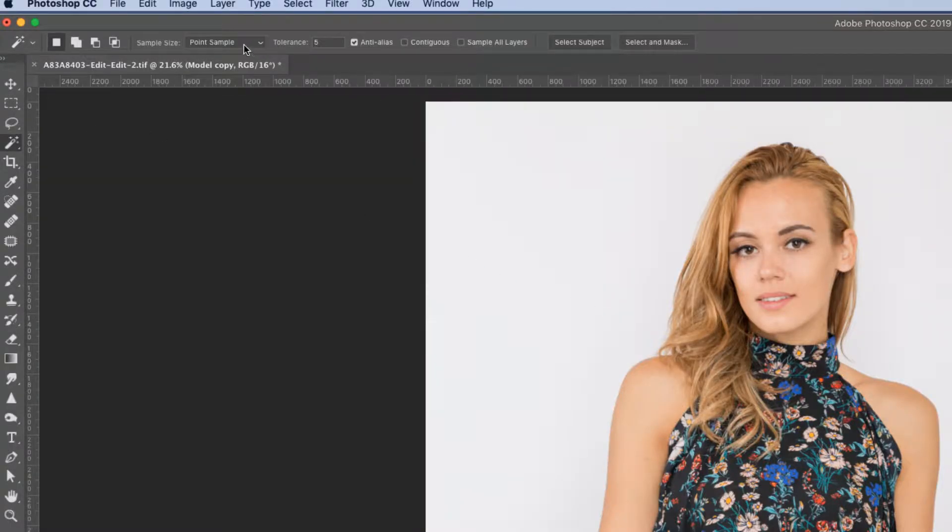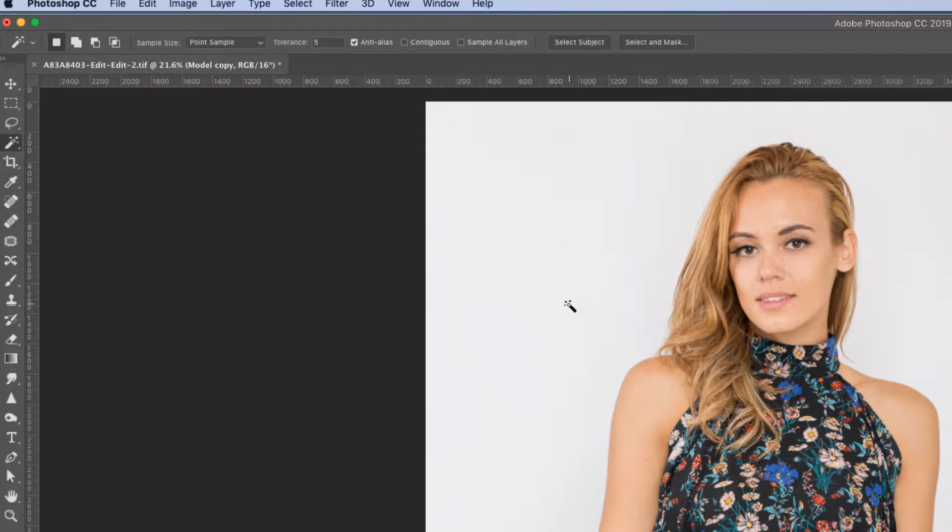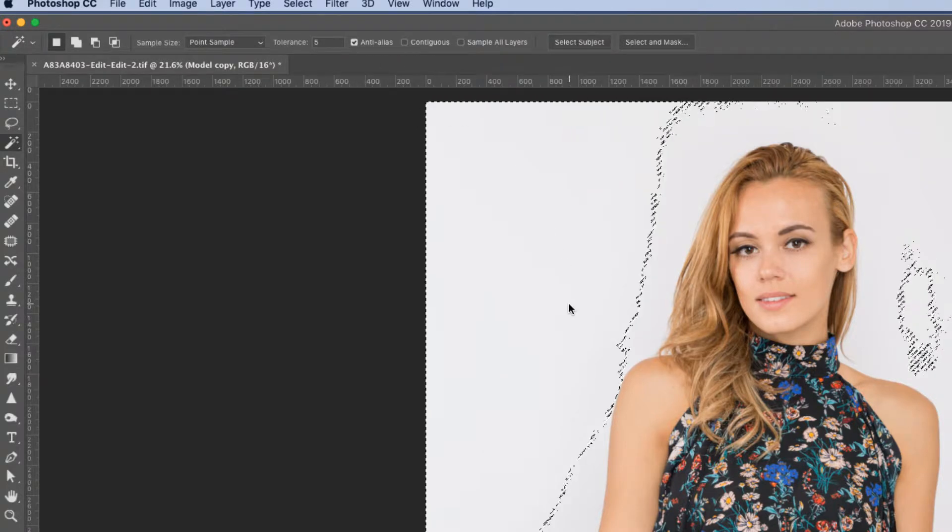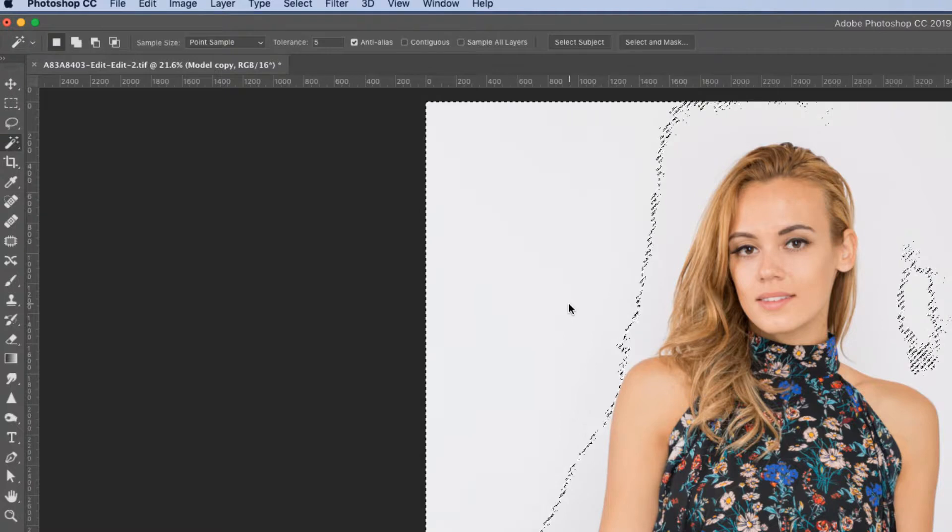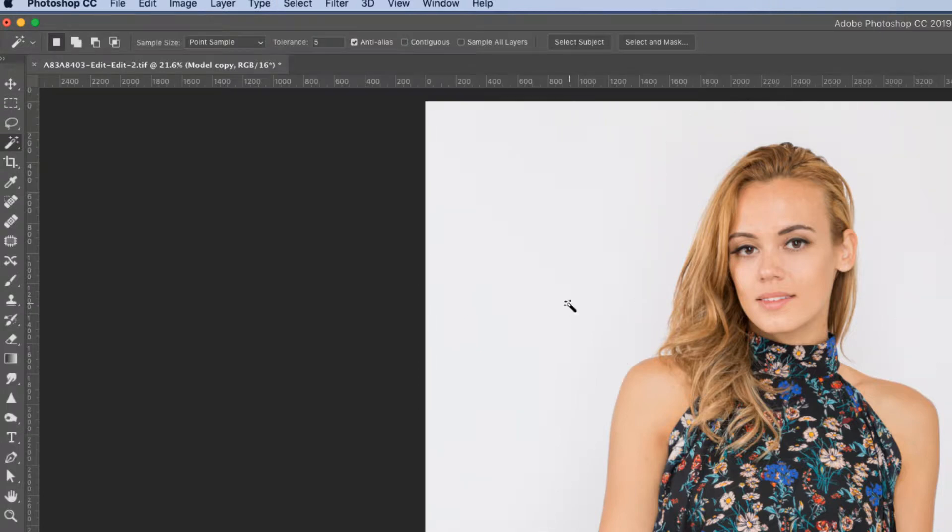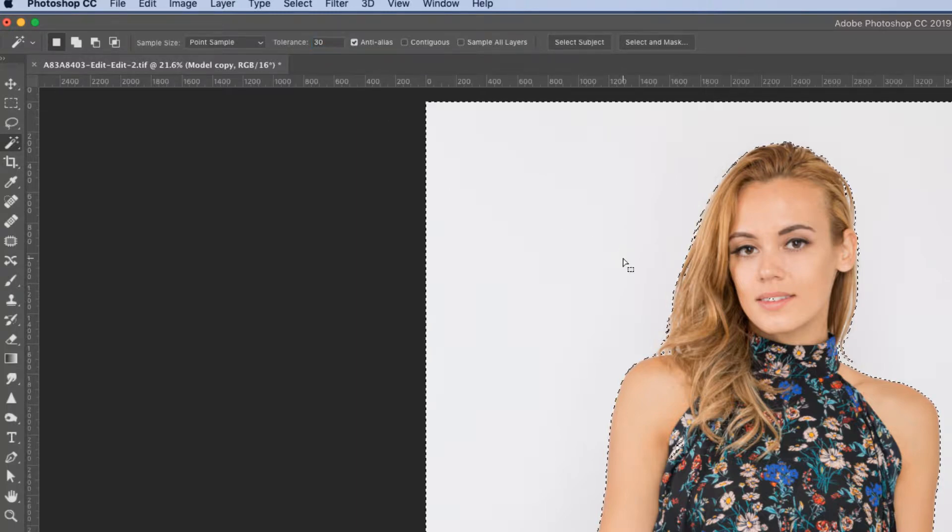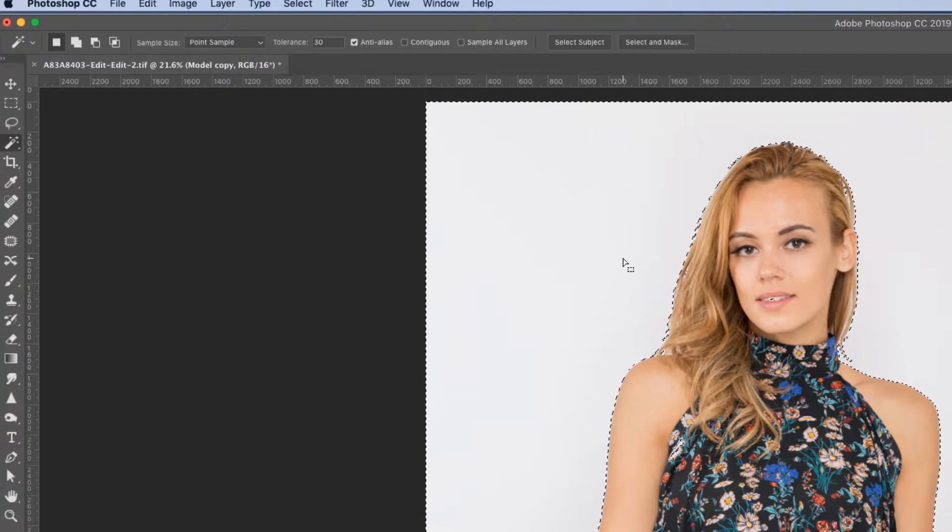And here are the settings. We'll keep it at point sample. Also the tolerance. If I just click in here, you can see that there's a big area that it did not select. So command D will get rid of that selection. And if I raise the number to say 30 and click, it's selected more around the subject.